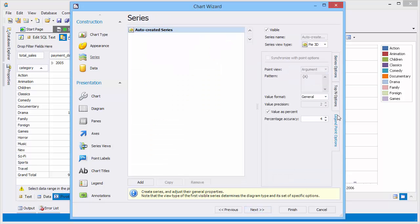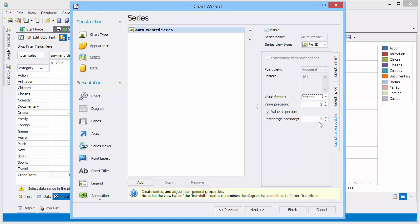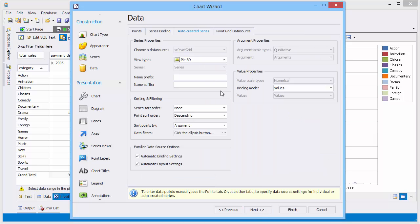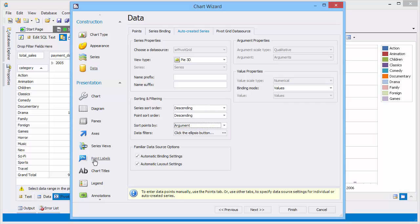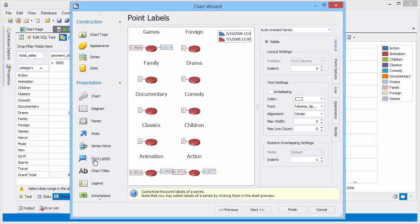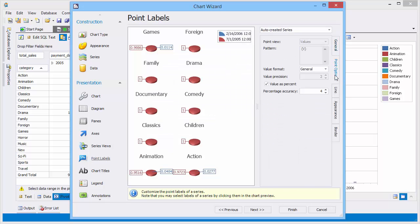In Legend Point options, select the %Value format and then set the descending point sort order. In Point labels, also select the %Value format.